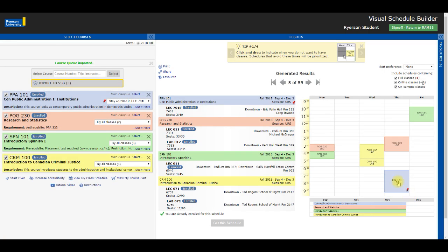So there you have it — Search by My Classes Offered with Visual Schedule Builder, helping you progress through your program requirements and find your optimal schedule quickly and easily.